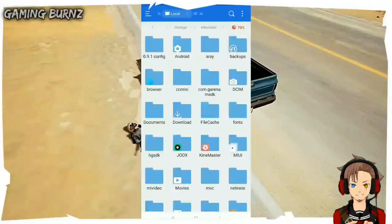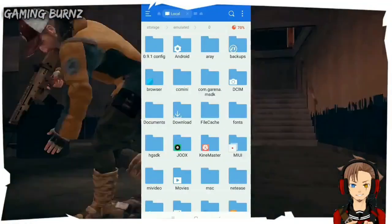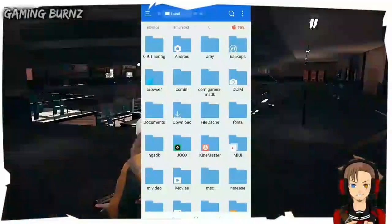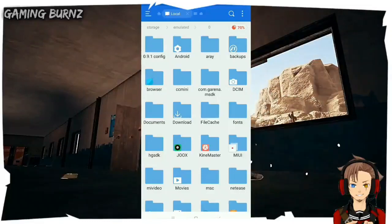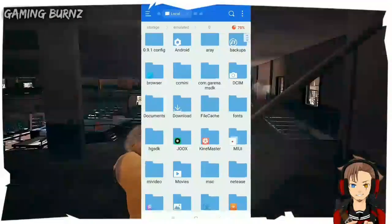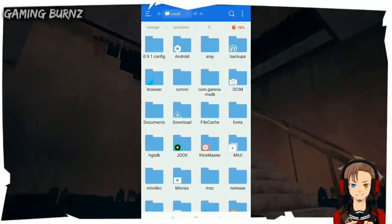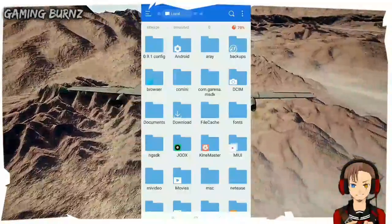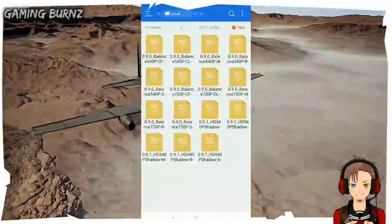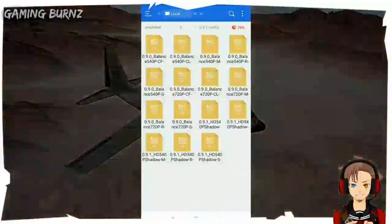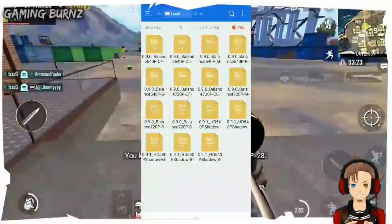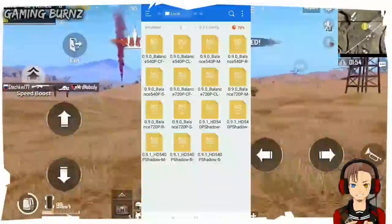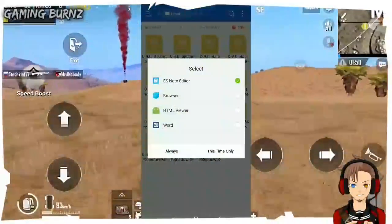After opening it, make sure you download the lag fix file through the link in the description, because there are many lag fix files you can download — like a realistic one, a movie graphics one, and more. Just choose your favorite style. The same tutorial applies for every lag fix file, so if you've already watched my previous video, don't waste your time — just check the link in the description to download the lag fix file.